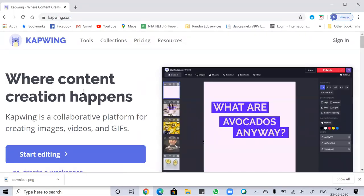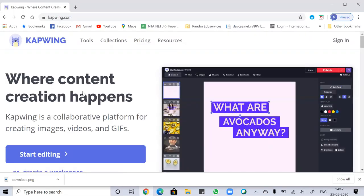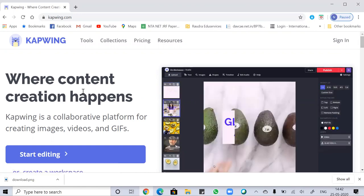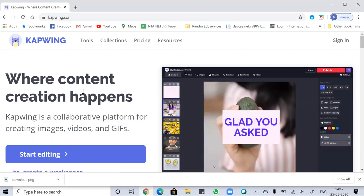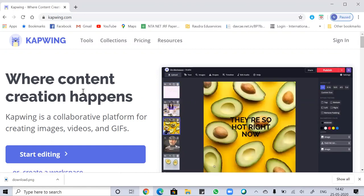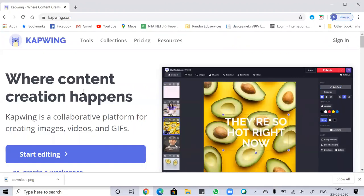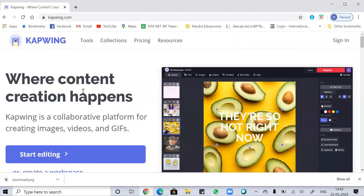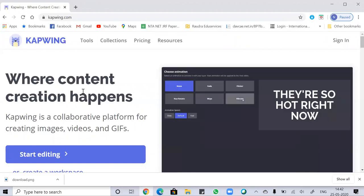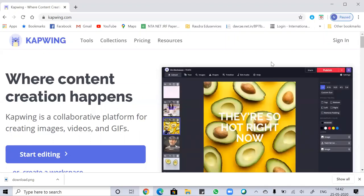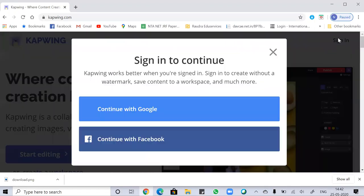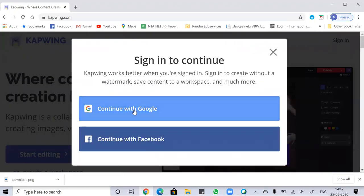The next thing you have to do is create an account with Capwing to get watermark-free content. You can create an account by using your email ID and password. Or if you already have an account with Capwing, you just have to sign in. I'm already signed in and I'm signing in with Google.